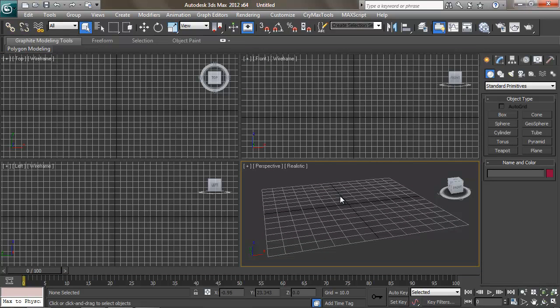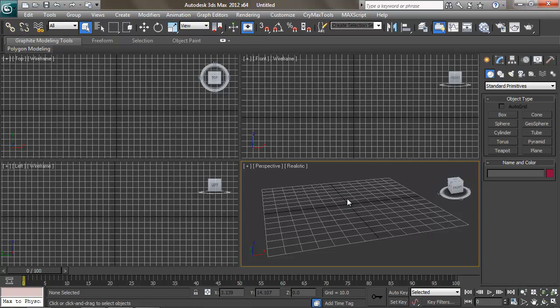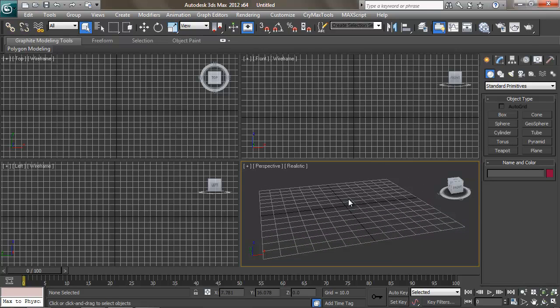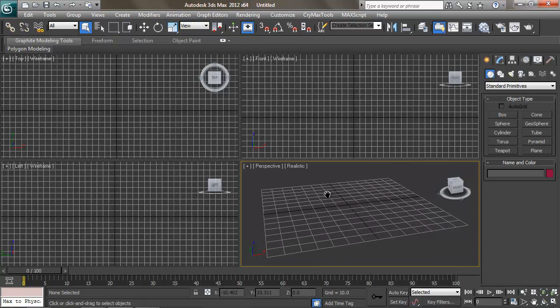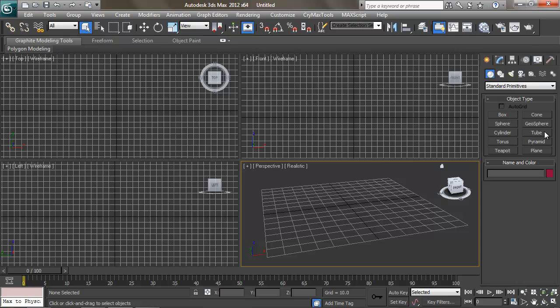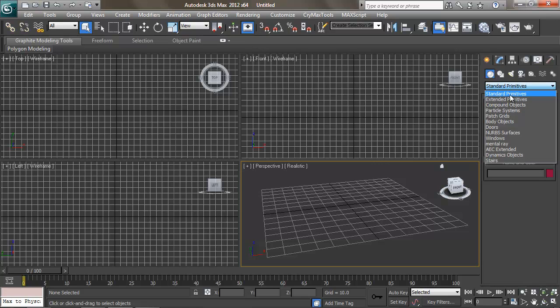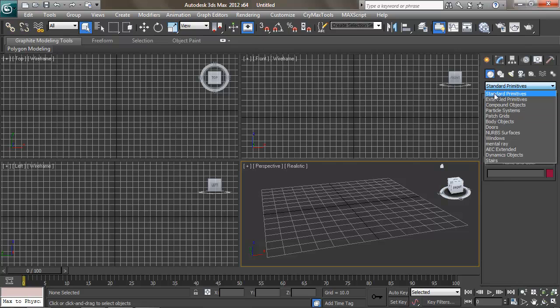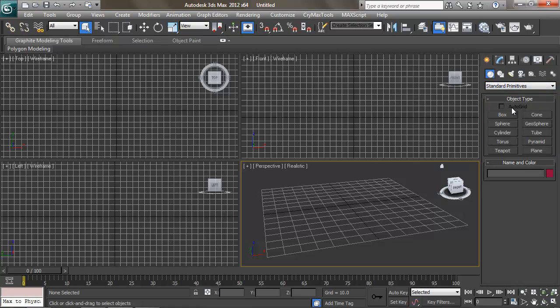So now that we know how to navigate our camera around our scene, we're ready to start making our snowman. Now, 90% of the time when we start creating 3D, we're going to start from what is called a primitive. To create a primitive, we have over here on our right column, we need to make sure that we're in the create tab, which is this little sun. And when you're in the create tab, you'll notice that all of these geometric shapes come up. Be sure you have this drop down menu set to standard primitives.